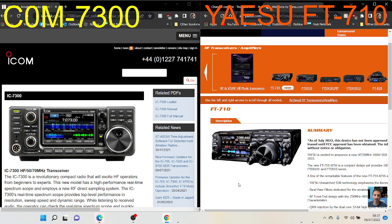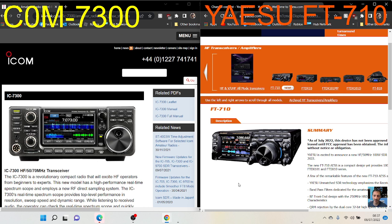I do think this is a very appealing radio. The price point is actually okay. You're either a Yaesu person or an ICOM person, or you like them both like I do. I do think everyone's going to be pleased with it.